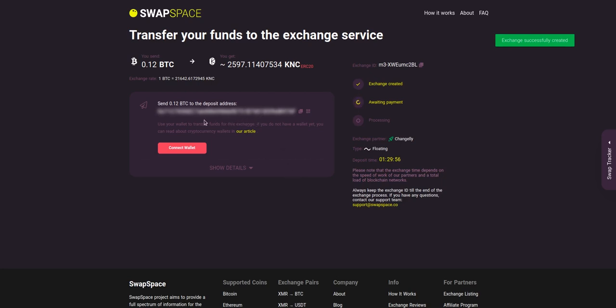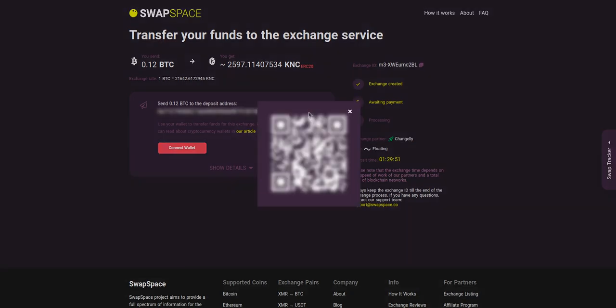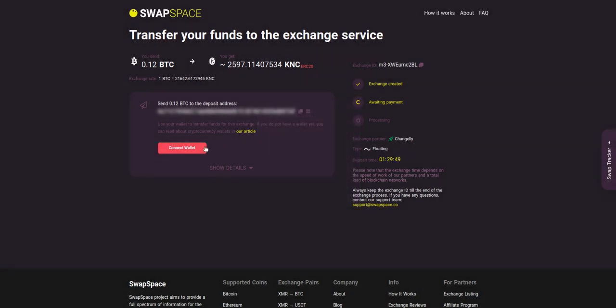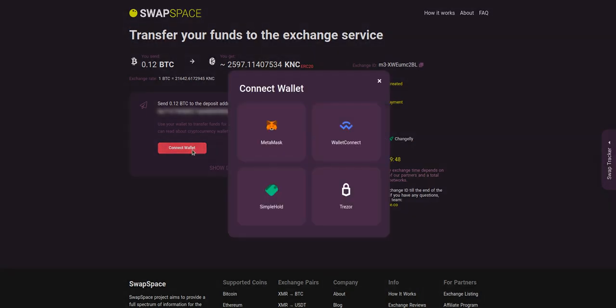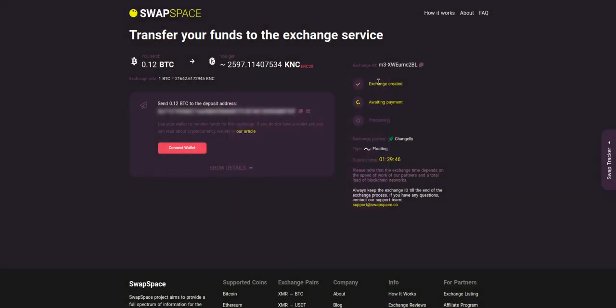On step 3 you need to send the specified amount of BTC to the address you will see on the screen. You can use the QR code to make it faster, or you can simply use one of the wallets integrated into our service. At this step, the exchange status is awaiting payment. It means that our exchange partner is waiting for your deposit.